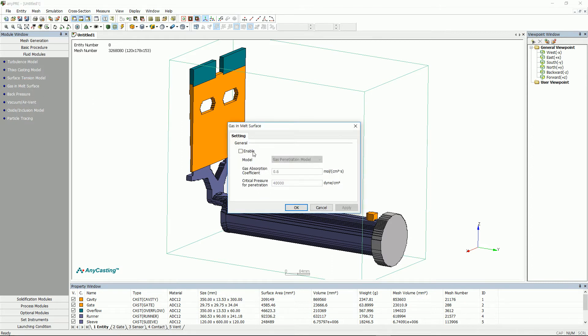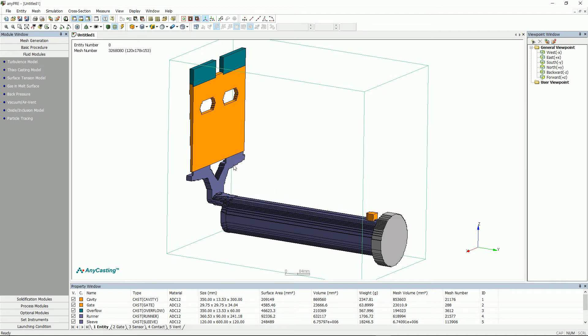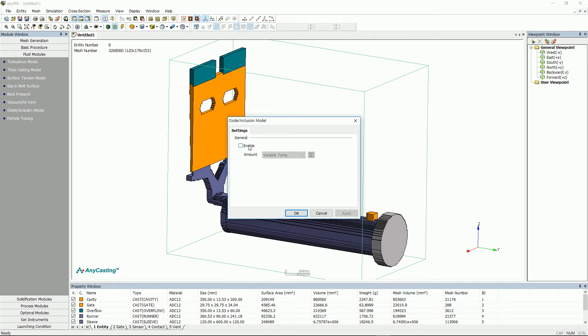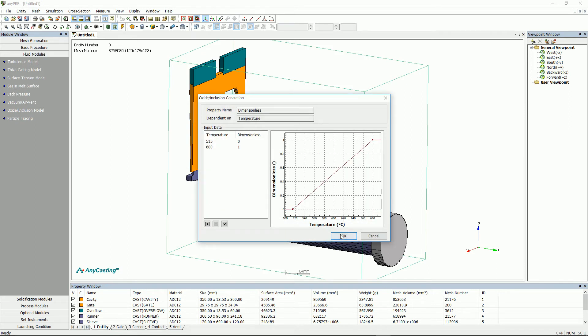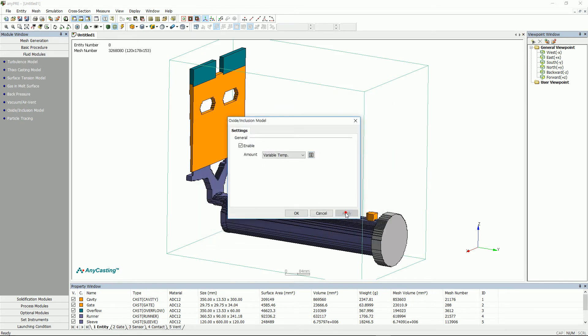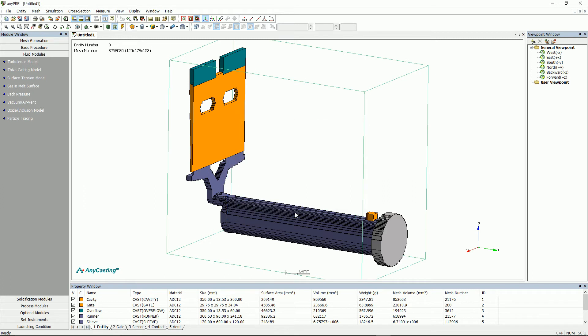Gas in melt surface is a function that predicts the amount and position of the generated gas when melt is poured into the cavity. Oxide slide inclusion model is a function to set oxide occur conditions and to predict oxide dispersion and cavity. After activating it, click the icon next to variable temperature to see the value of the automatic input.